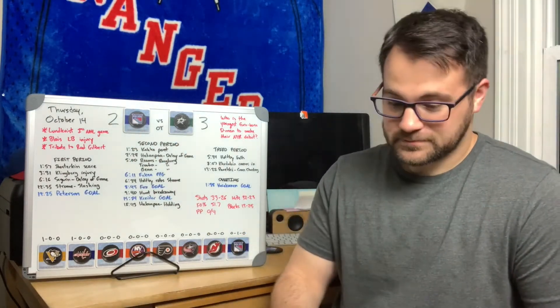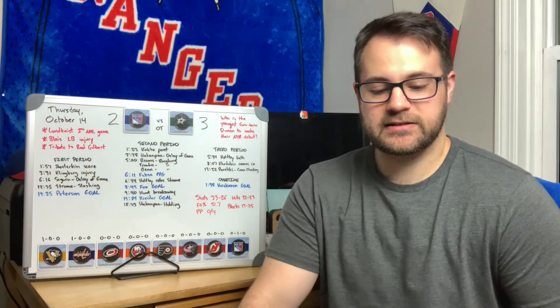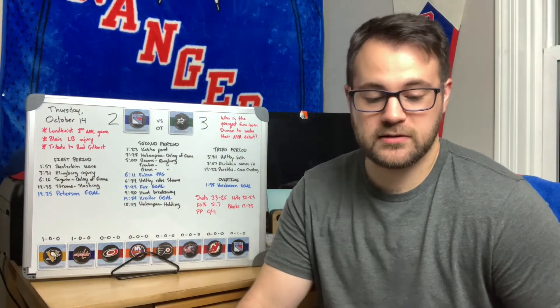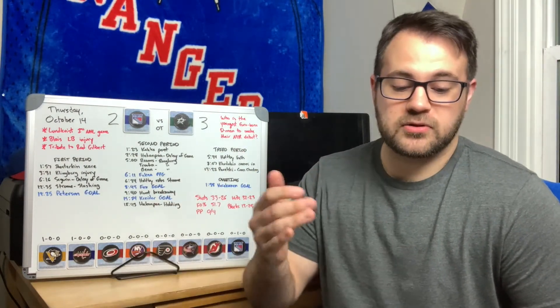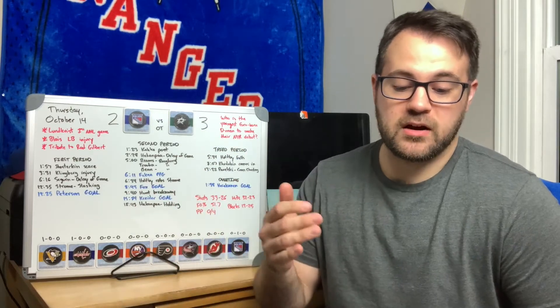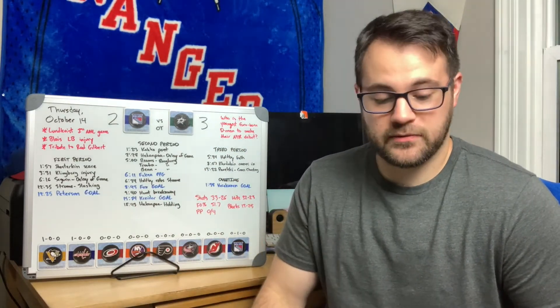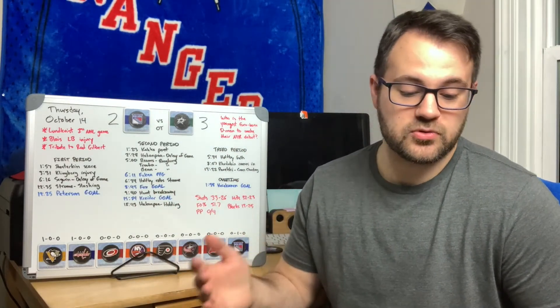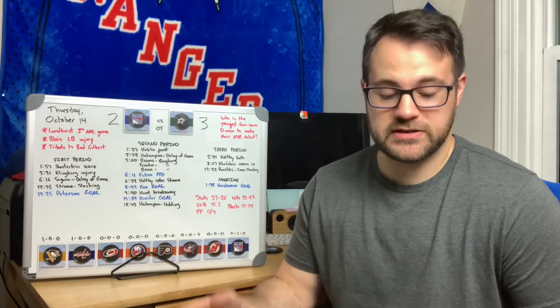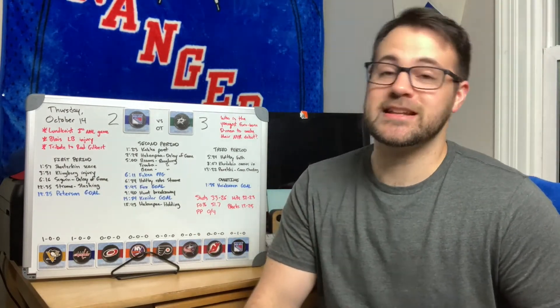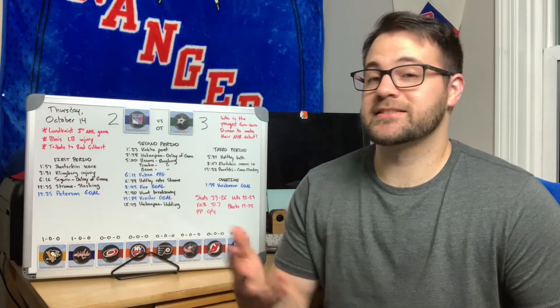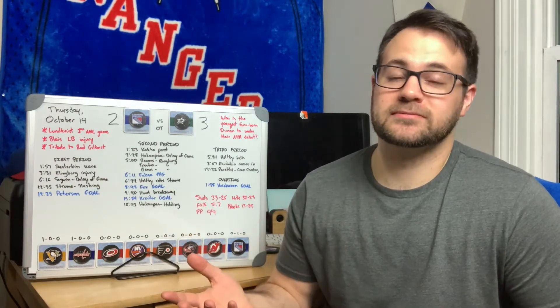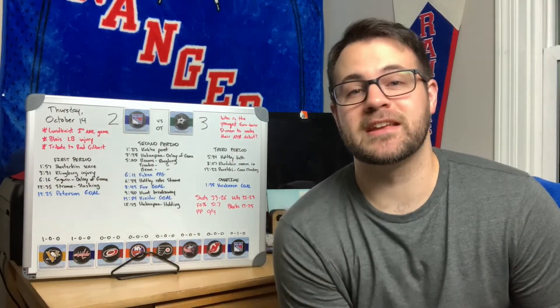Lineup tonight: top line Lafreniere-Zibanejad-Kreider, Panarin-Strome-Kakko, Gauthier-Goodrow-Hunt, Rooney and Reaves for that fourth line. Lindgren-Fox, Miller-Trouba, Nemeth-Lundkvist are your three D pairs and Shesterkin in the net.